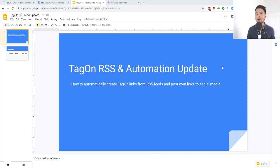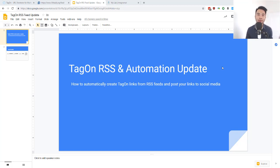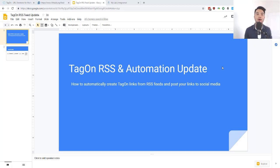It's Huan Lo here and in this video I want to talk about an update that we pushed live a few days ago — this is the update that you've all been waiting for. The update I'm talking about is the Tag-on RSS and automation update. In this video I'm going to show you how to automatically create Tag-on links from an RSS feed and how to automatically post your links to social media or send them to your own applications for scheduling.